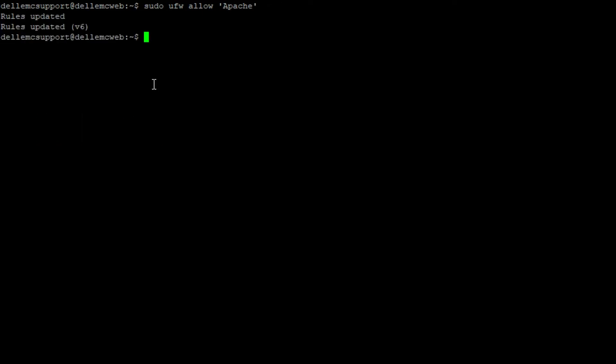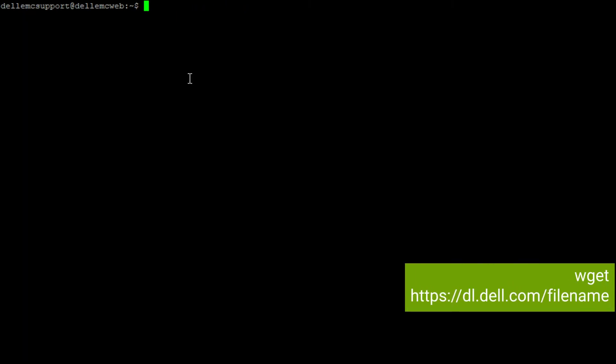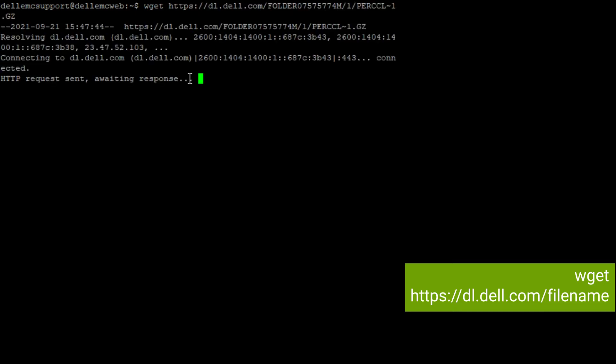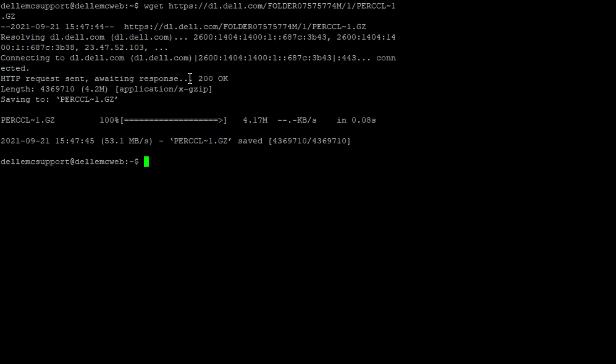Now that we have a working web server we can download the files that we want to host to the server. For this example we will download the Perkzeli tool and OMSA for VMware. To do this we will use the wget command along with the download location from dell.com/support.